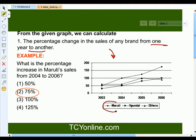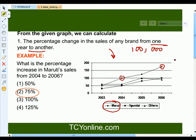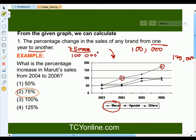First of all, we know that this represents the Maruti sale. We will look at the Maruti sale in year 2004 — it is around 100,000. While the Maruti sales in year 2006 is approximately 175,000. So, in year 2004 it is 100,000, while in year 2006 it is 175,000. To find out the percentage increase, we subtract these two and get 75,000 over 100,000 times 100. On solving this, we simply get our answer equals to 75%. So there was a 75% increase in Maruti sales from 2004 to 2006.